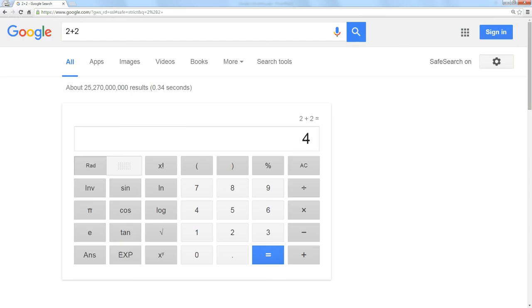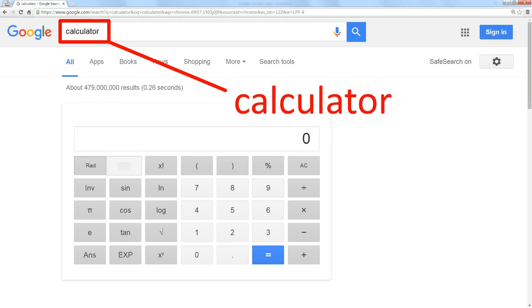You can also, if you prefer, search for the word calculator. It'll give you the same thing.